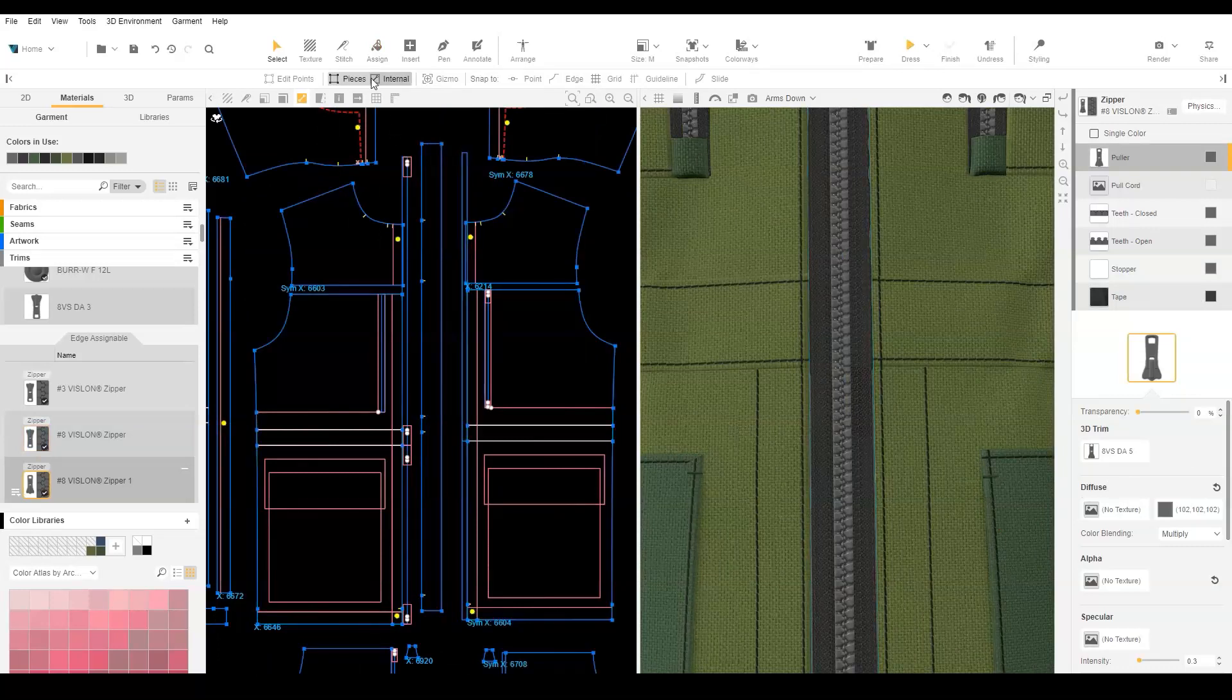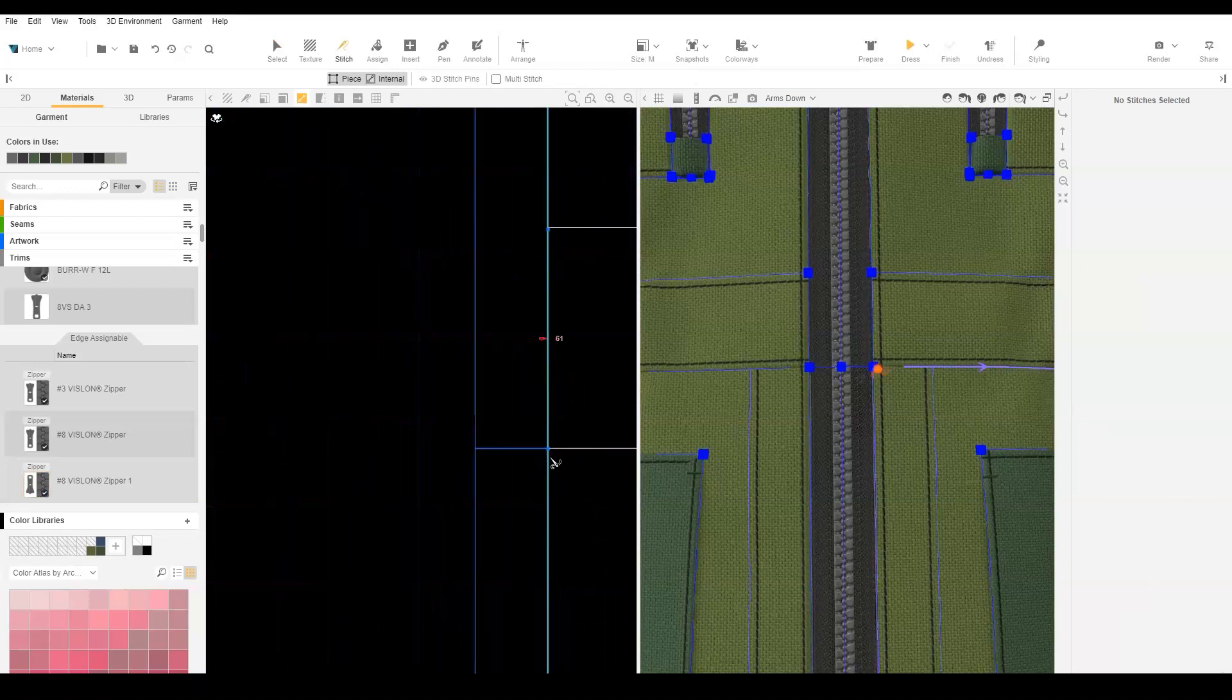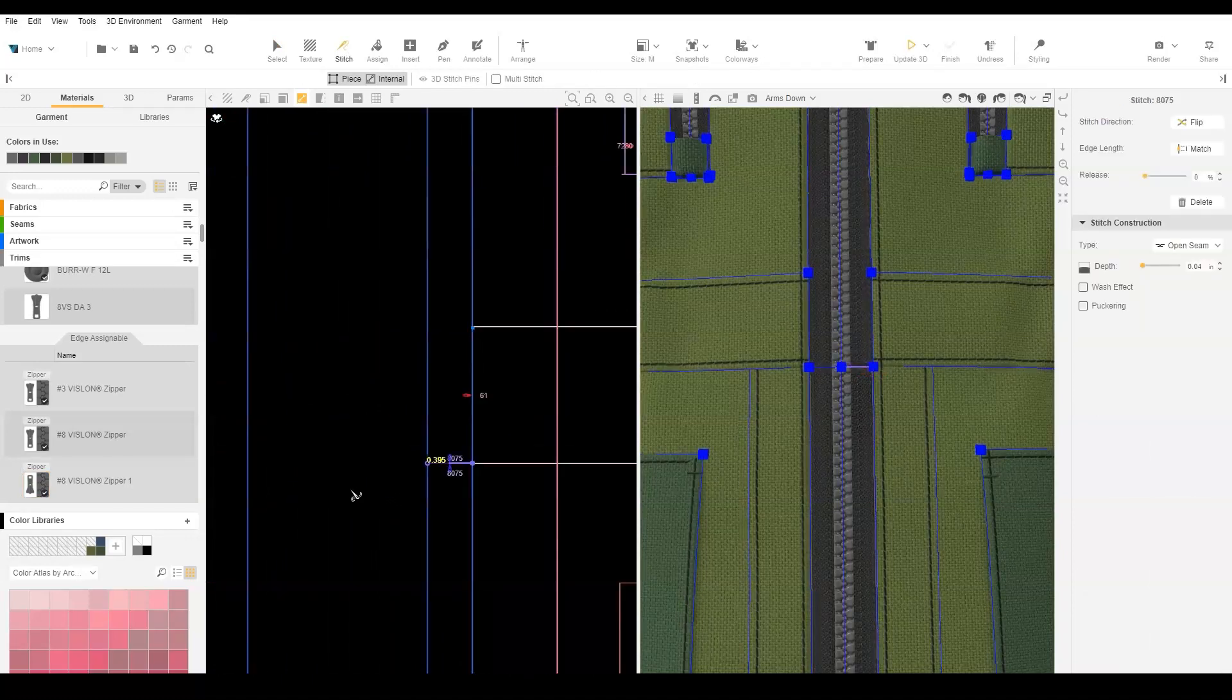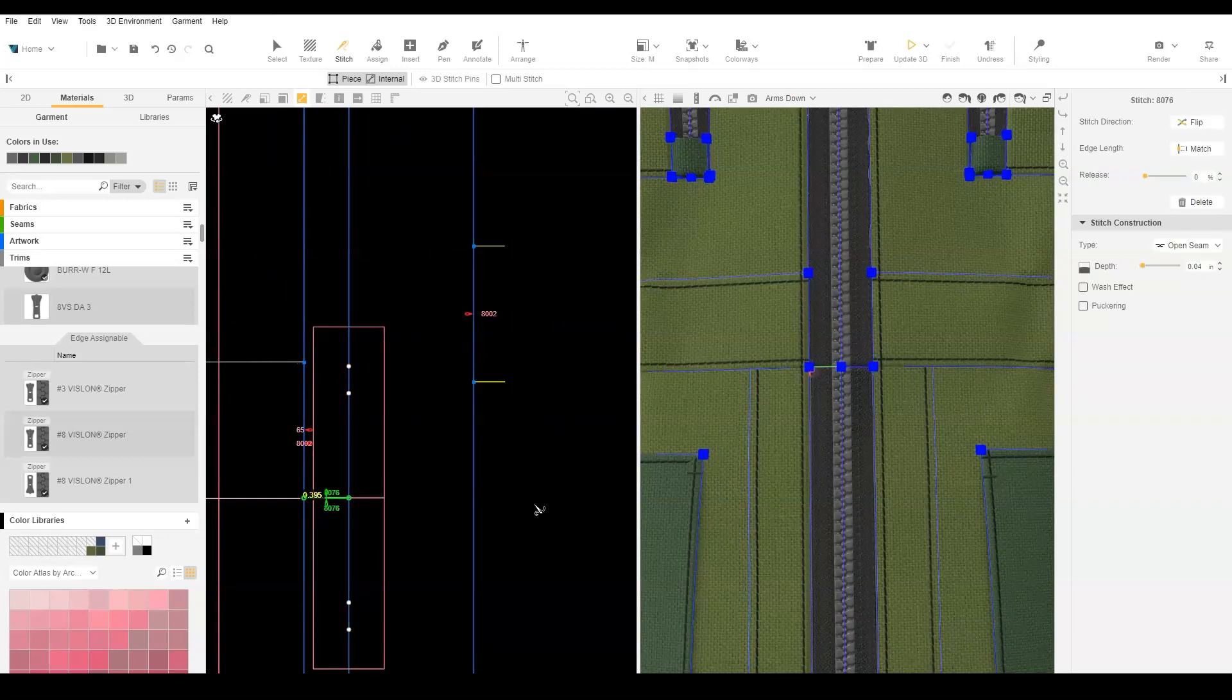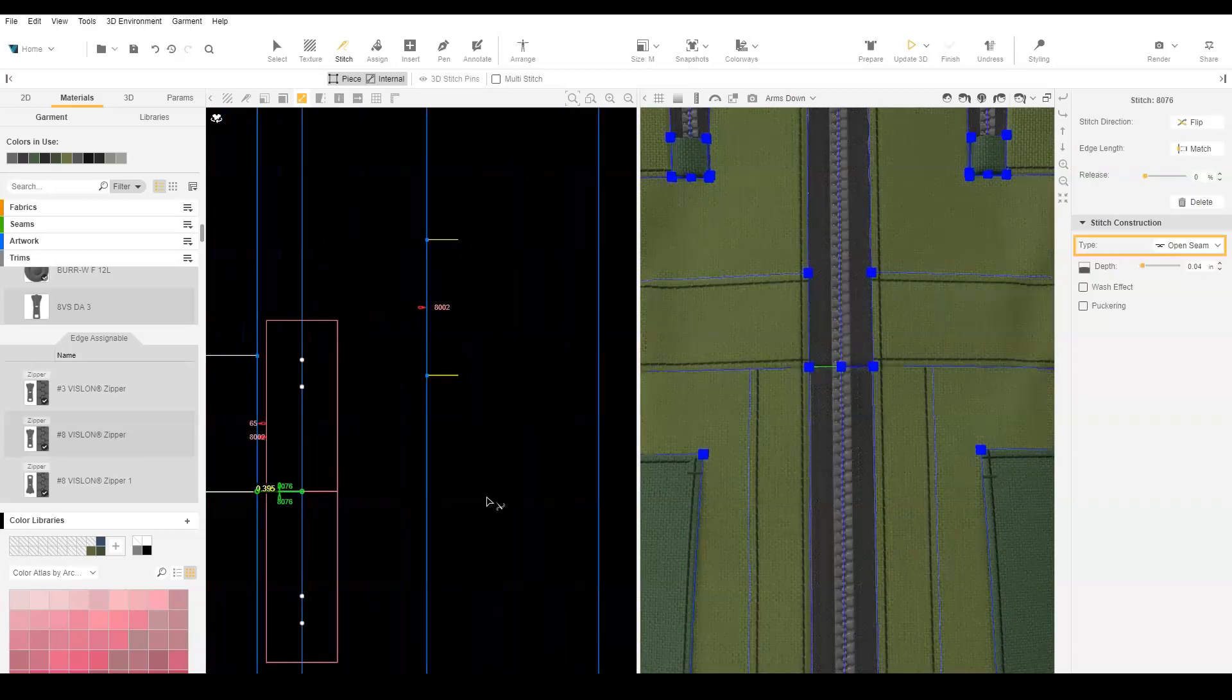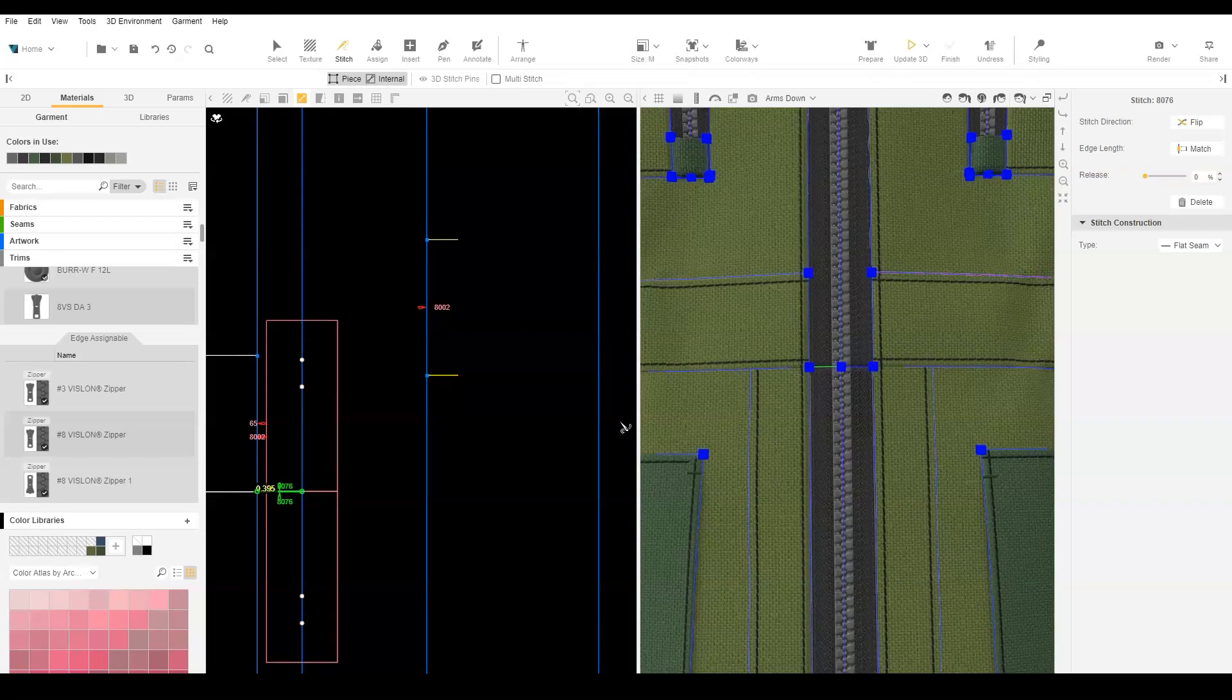Last, we need to stitch the two zipper ends together. With the Stitch tool, hover over the zipper ends and stitch. By default, Open Stitch Construction is added. Select the stitches with the Stitch tool and change the stitch construction to flat from the context menu.